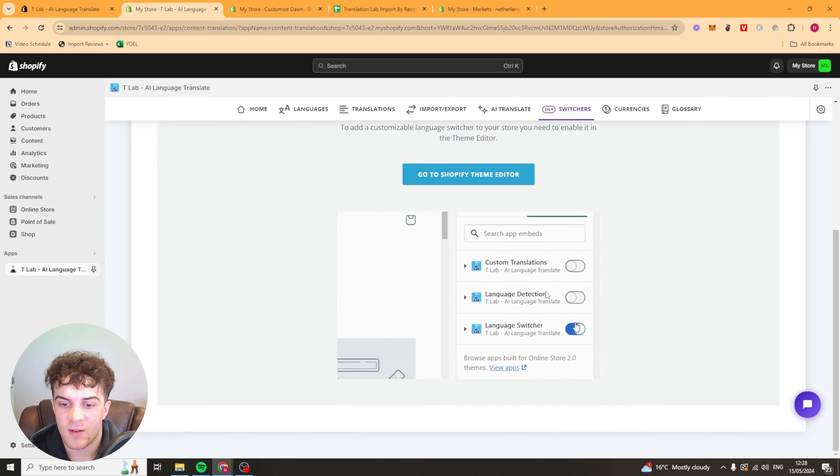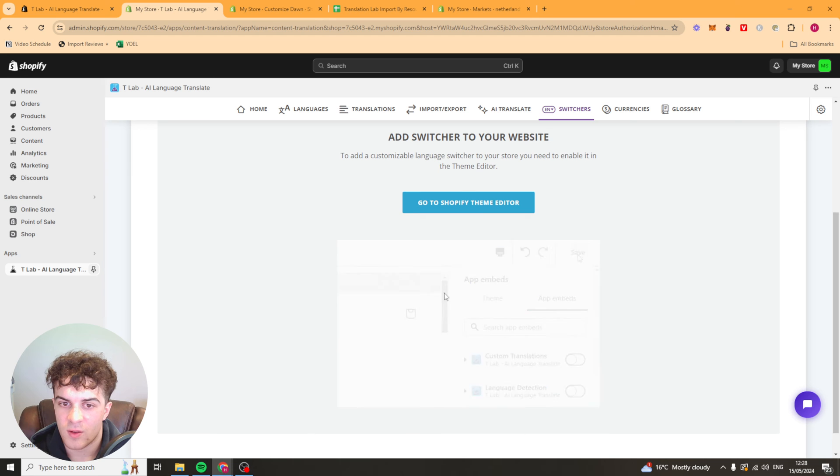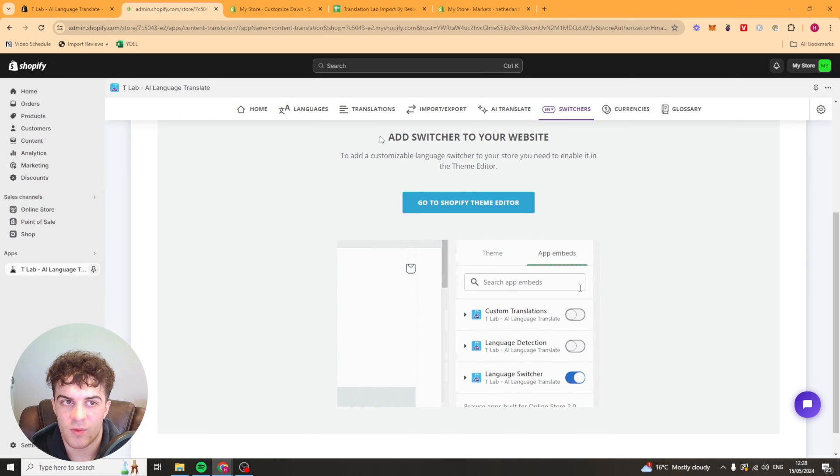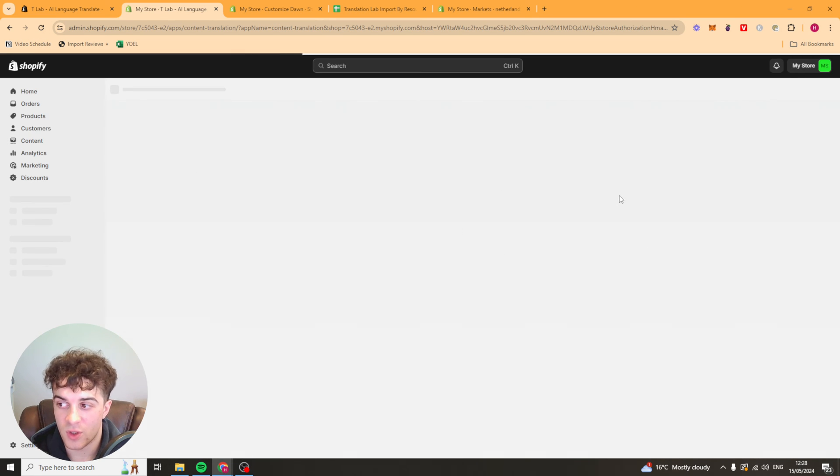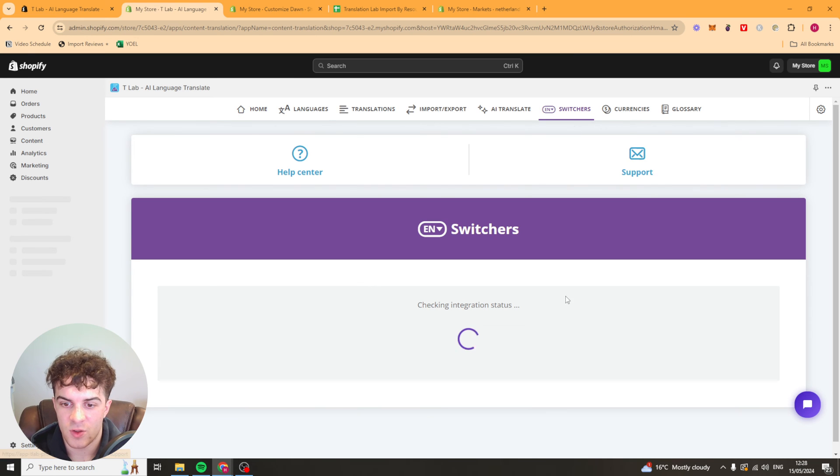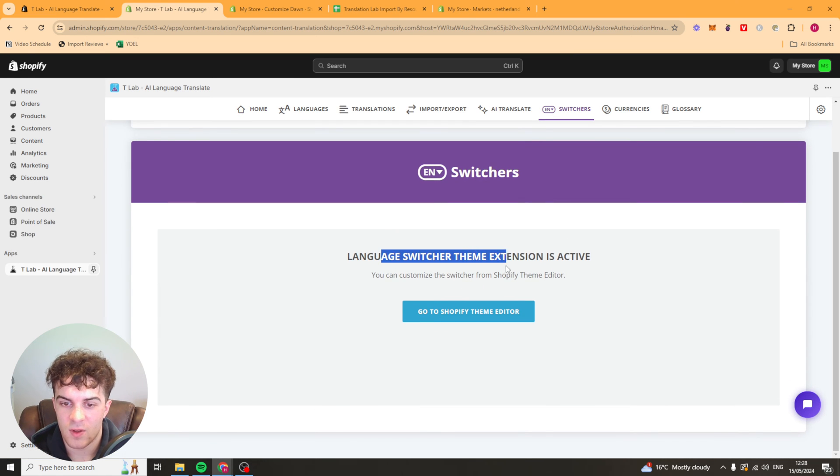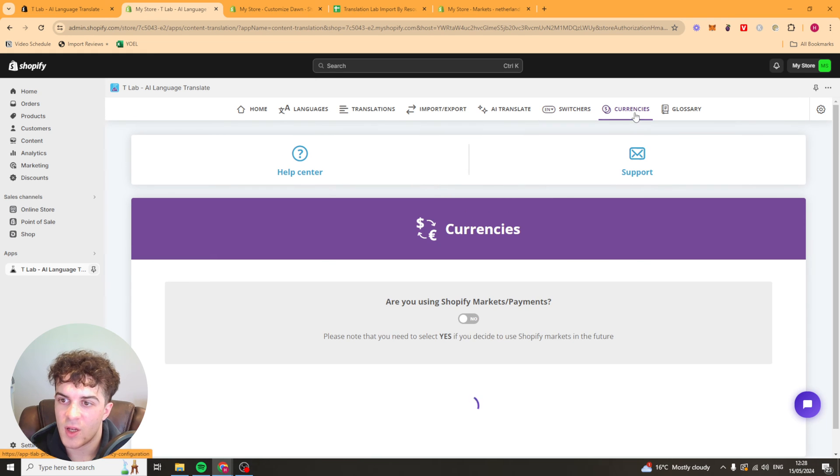So now we can go back into here and we can just reload it. And it should be installed in our store. It should be recognized as installed in our store. Switches. There we go. So that's now on our store.